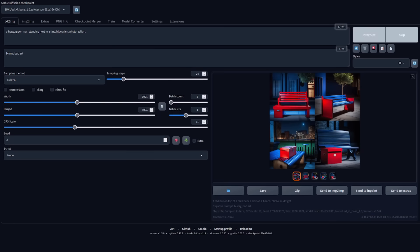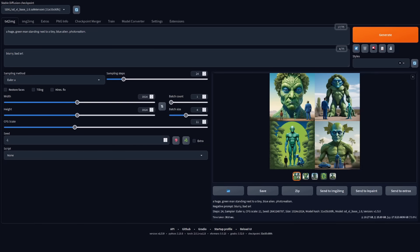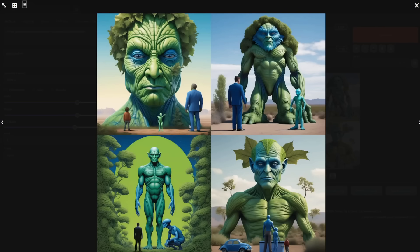Let's give it one more complex test. I want a huge green man standing next to a tiny blue alien, photo realistic. And once again it's interesting — we want a huge green man and tiny blue alien, and it's close, but no banana there.